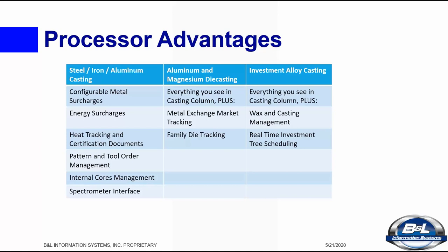Steel casting, iron casting, aluminum casting, aluminum die casting, magnesium die casting, investment alloy casting, and even brass and bronze processors.